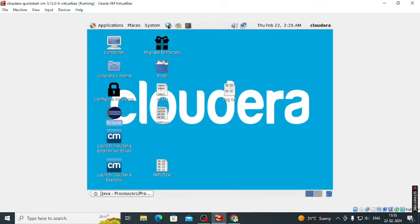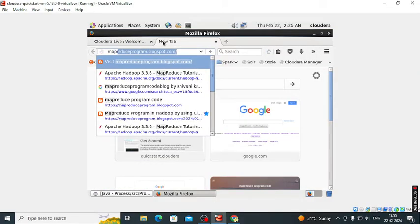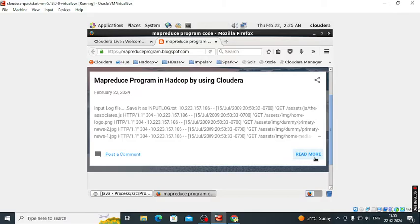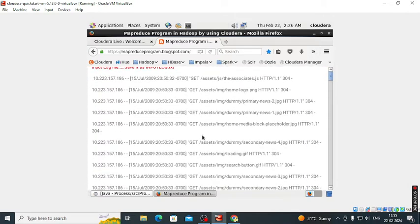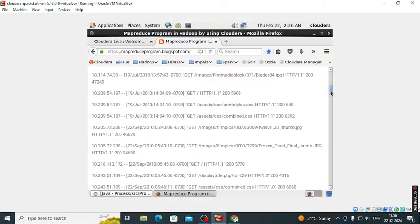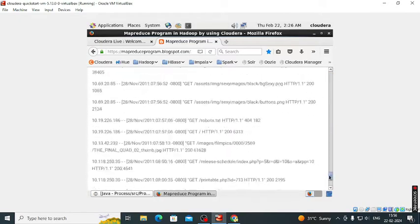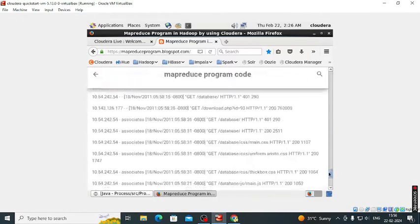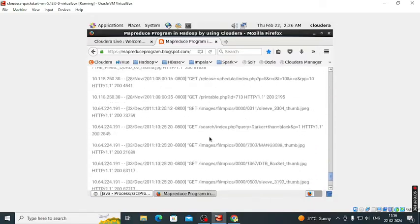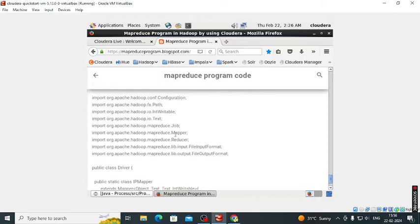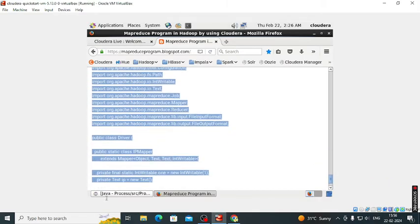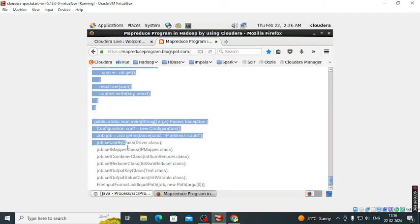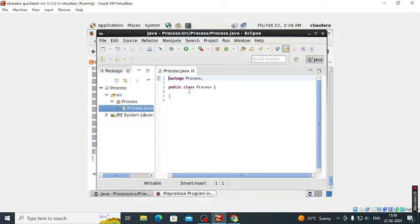Then we have to copy the code. Click on the browser, type MapReduce program. I will provide the link of that particular file. I created that blog with a log file as well as the program. We need the log file as an input file. Here is the code we want to copy, so select that, copy and paste it.